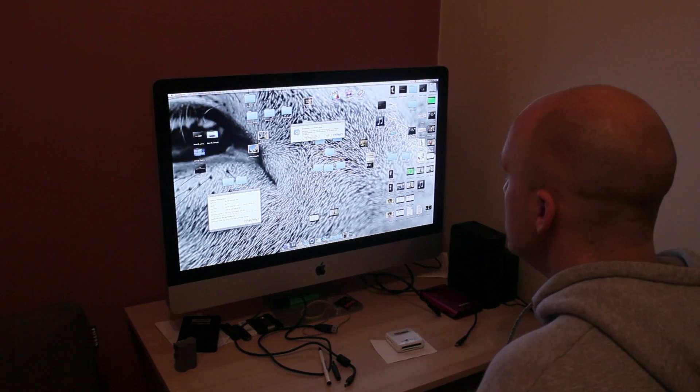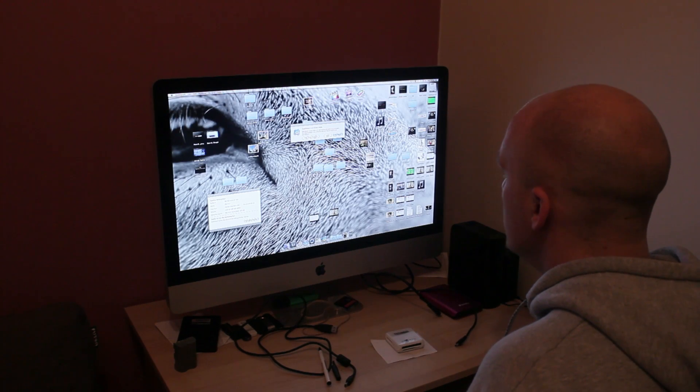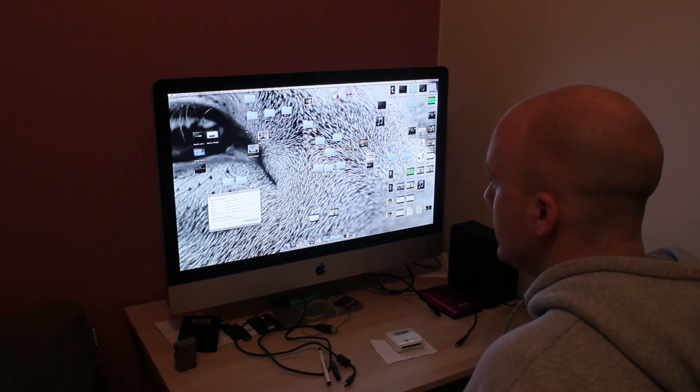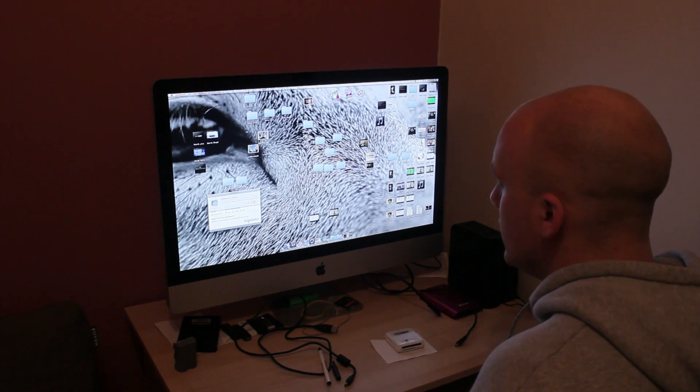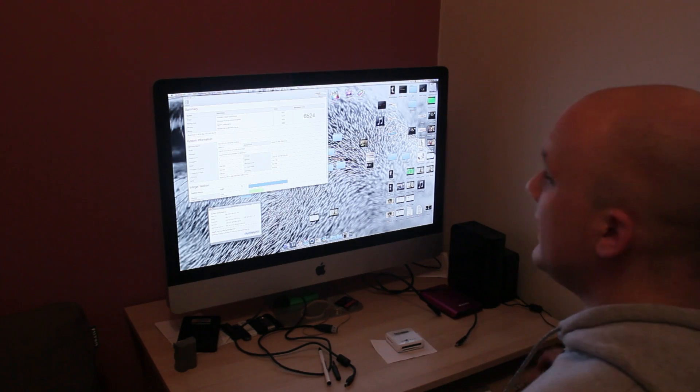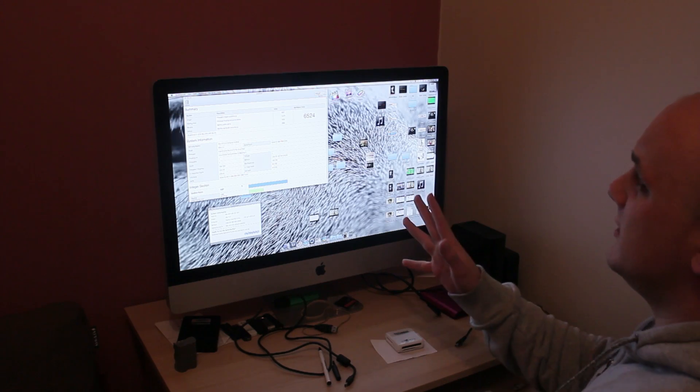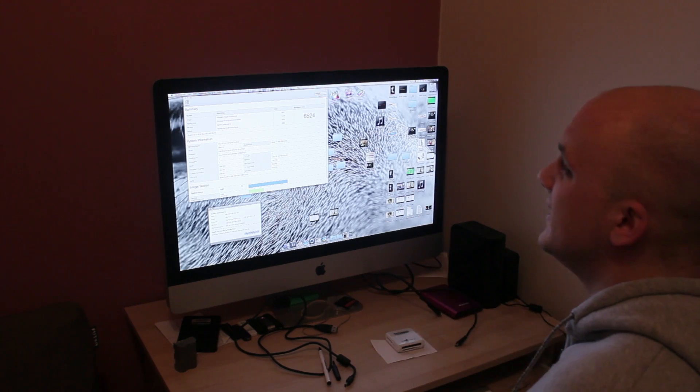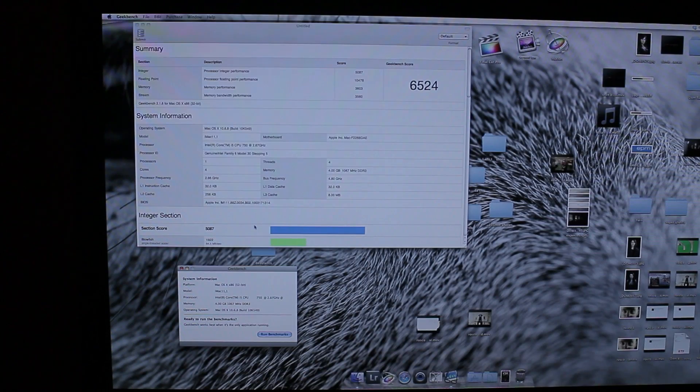So if we open up geekbench and we'll do purchase it later and we'll run it here. So the geekbench test score we get is 6524.